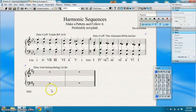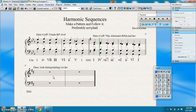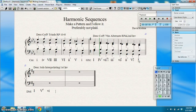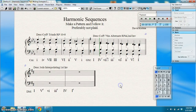Here we go for the last one. Descending thirds with interpolation basically means sticking a chord in between our descending thirds in first inversion. So this will be one, five-six, six, three-six, four, one-six, and so on. Let's put that in: one, then five (6), then six, then three (6), then four, then one (6). I'm going to stop there and write six chords for this one.